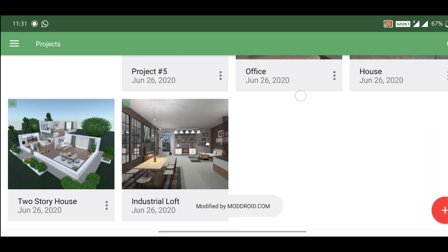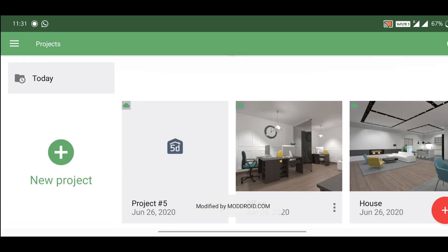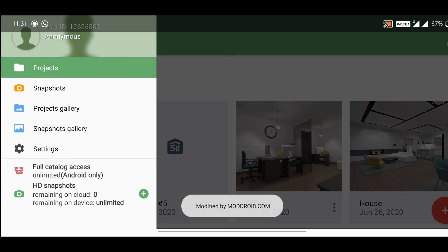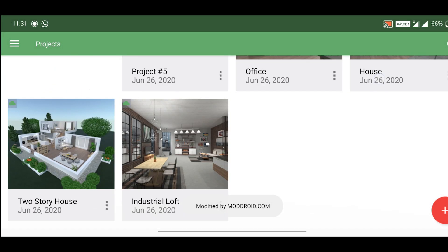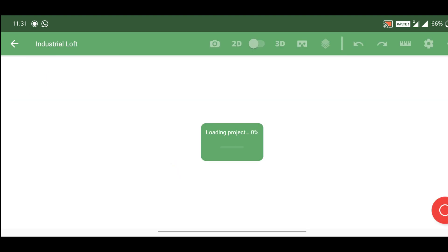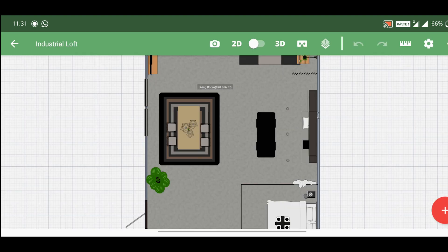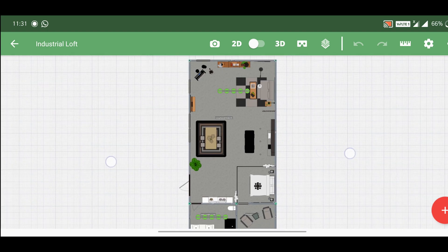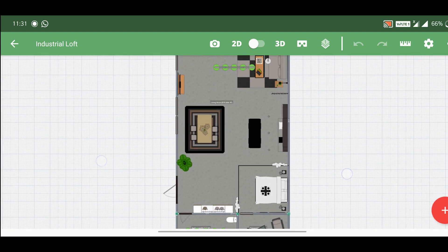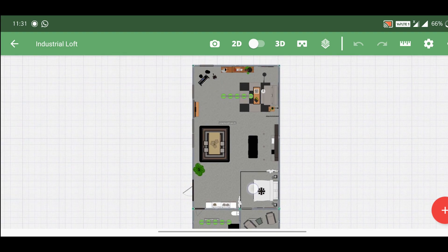Hey guys, welcome to the channel. It's been a long time, so now we are going to tell you what to do with the interior and exterior. If you have a client, you can do it with the app, so that's why we are going to tell you what to do with the app.